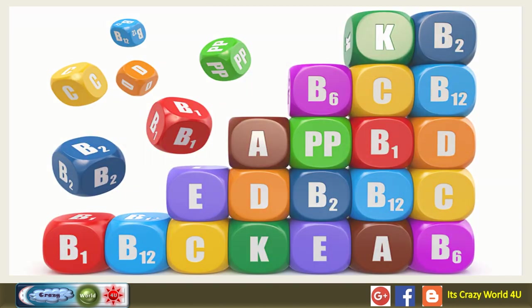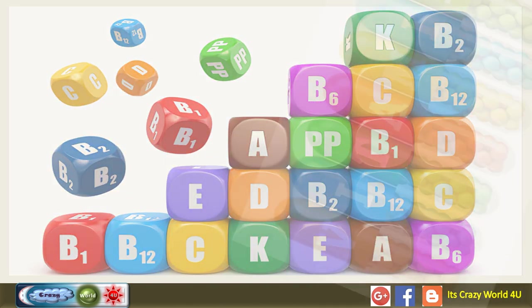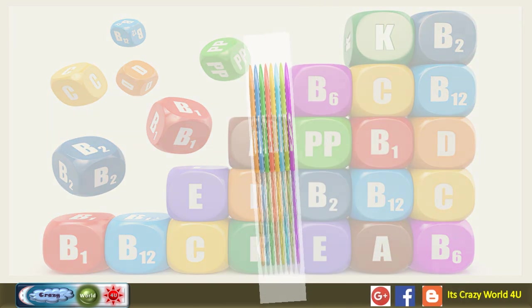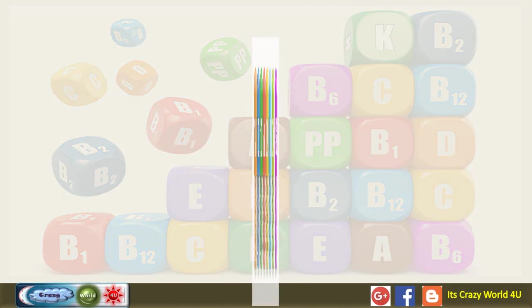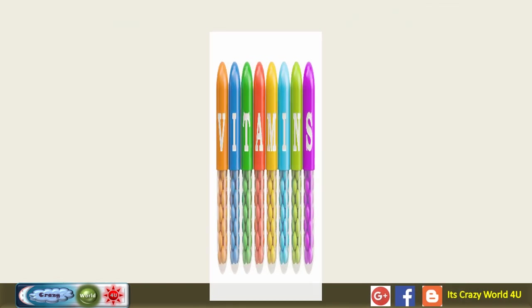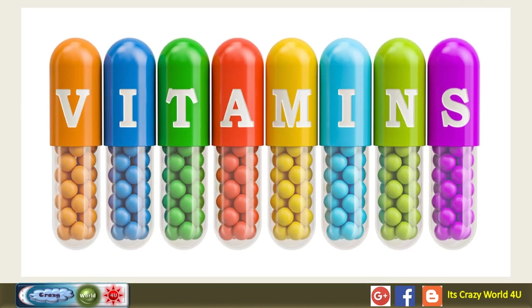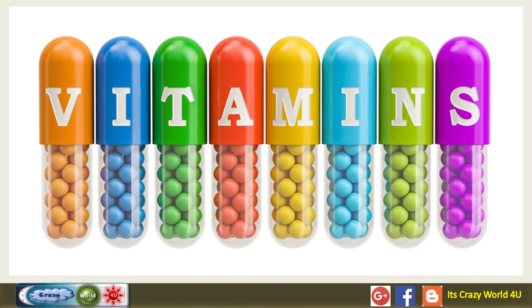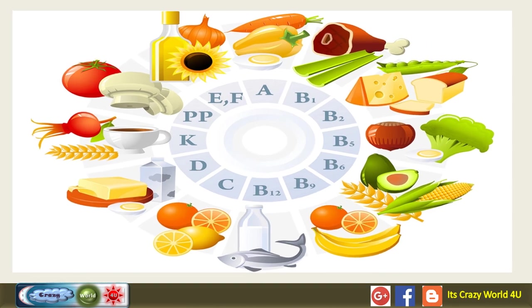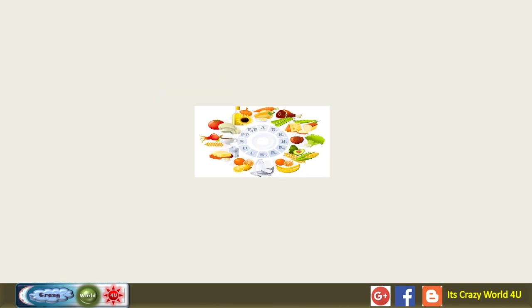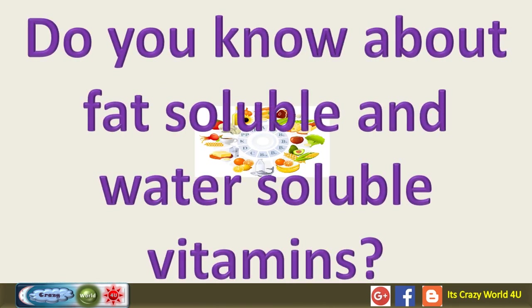Vitamins are a group of organic compounds which are essential for normal growth and nutrition and are required in small quantities in the diet because they cannot be synthesized by the body. In this video we will see some interesting facts about vitamins by their nature of solubility.